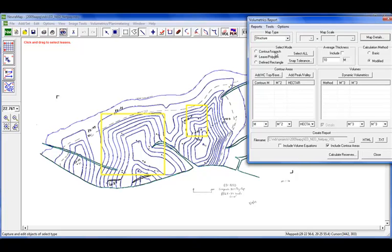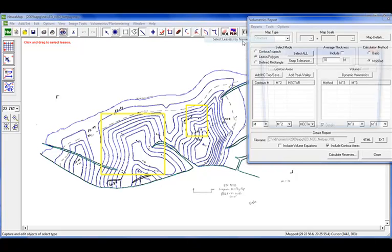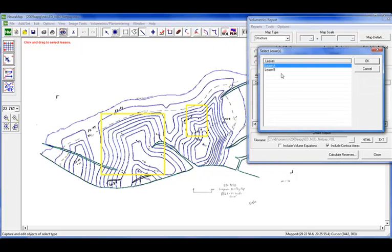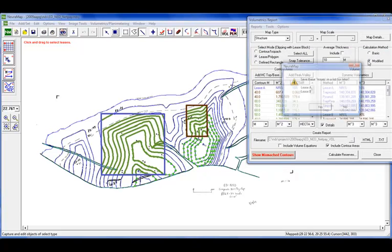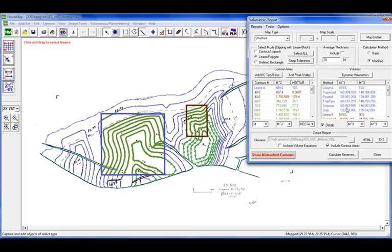This shows the different selection modes. Right now we're going to be working with our leases and our polygons. We support both the modified and basic methods of volumetric calculation. And so what we want to do is we're going to select our leases. You can either select directly from the map or from a list. So what happens now is it actually asks you if you want to save this list for later. Where this is handy is if you have a map that has multiple lease blocks and you need to look at them in different combinations, you can save that list so you can recall it for use and get to look at your results.